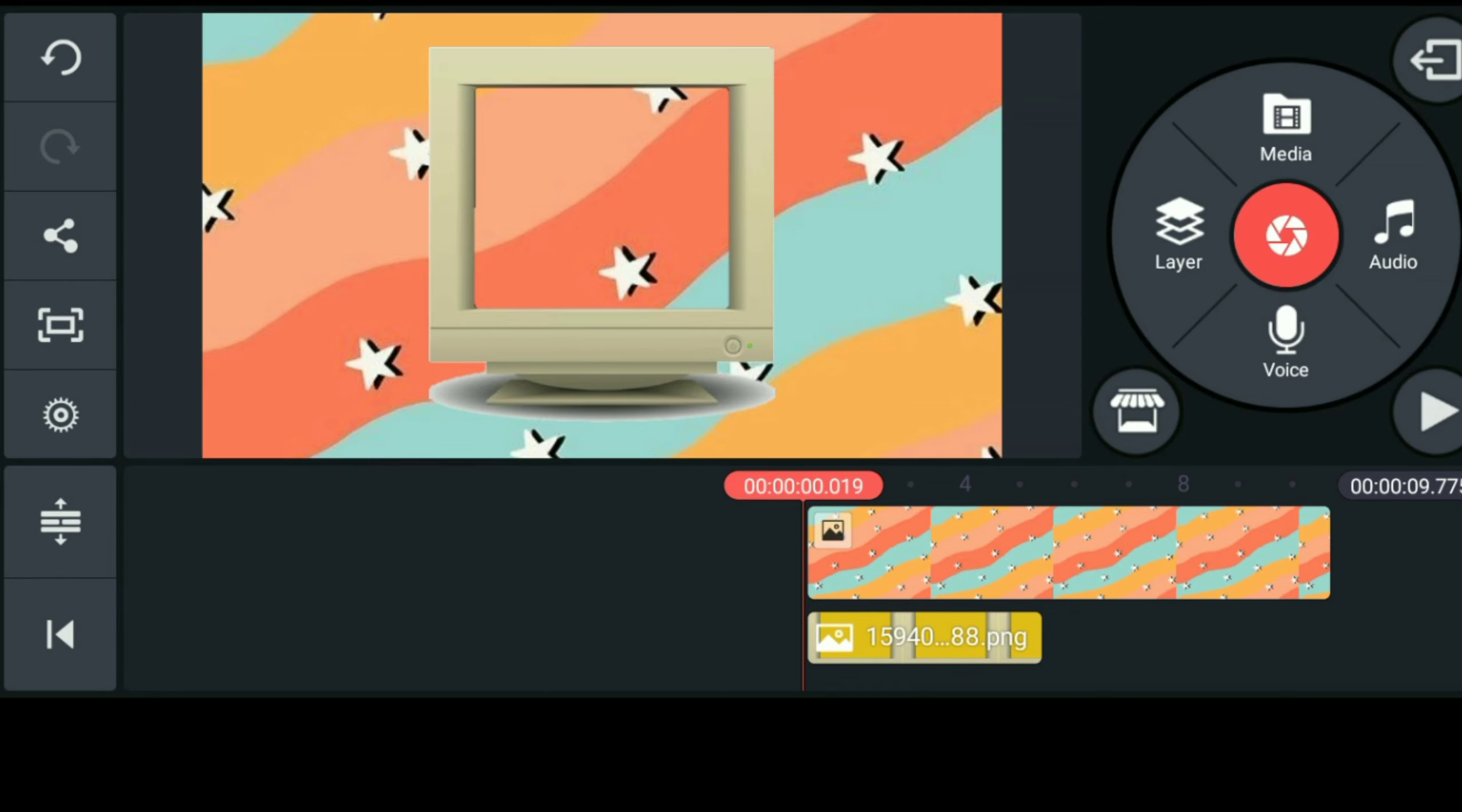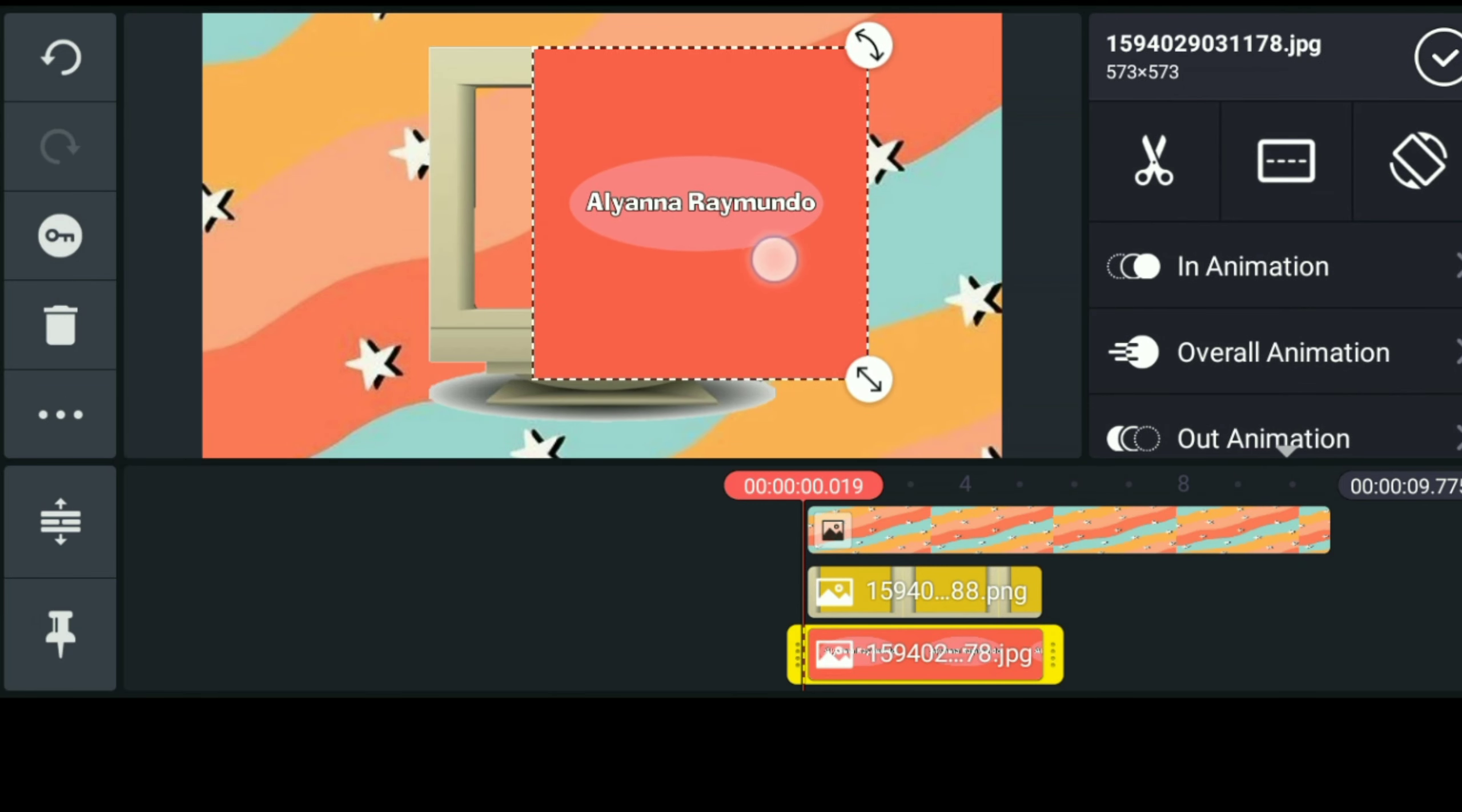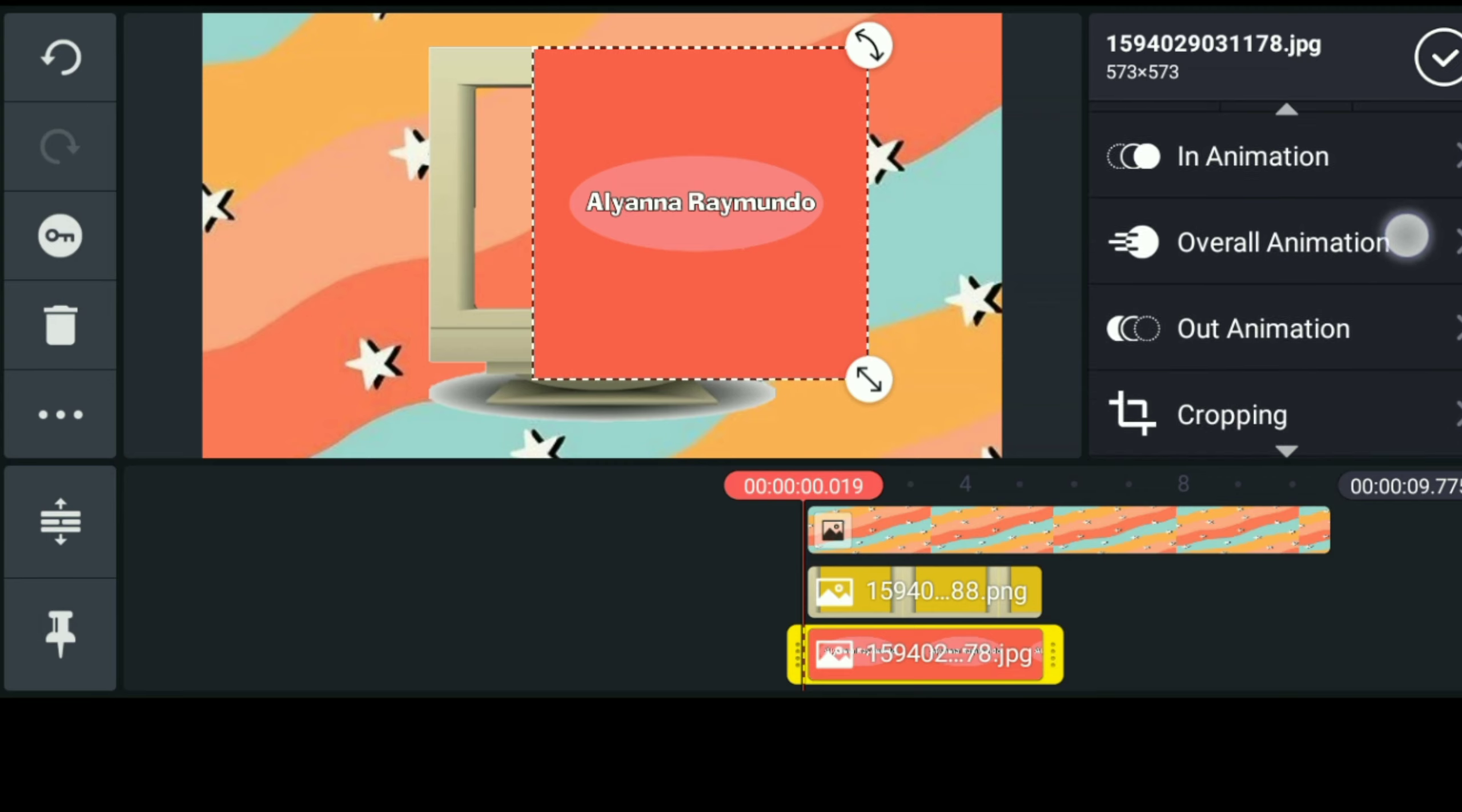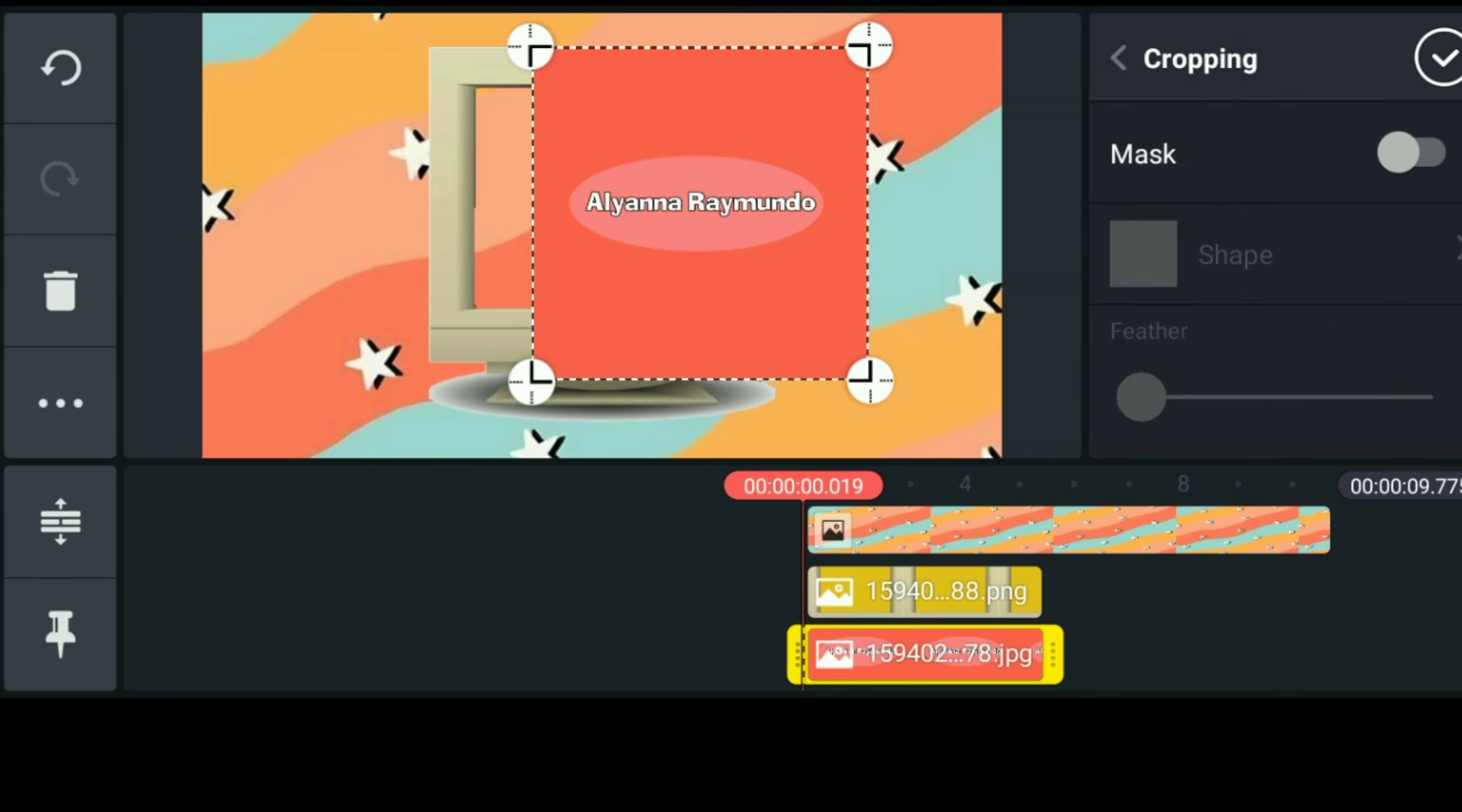So next naman is i-insert na natin sa loob ng old TV monitor yung logo na ginawa natin kanina sa PixArt. Punta lang tayo alis sa layer, go to media, and kunin nyo lang yung logo na ginawa nyo. So mananotice nyo naman na hindi siya mag-fit doon sa old TV monitor, kaya i-crop muna natin siya, nakasize nung screen ng old TV monitor para mag-fit siya doon by clicking the cropping tool.